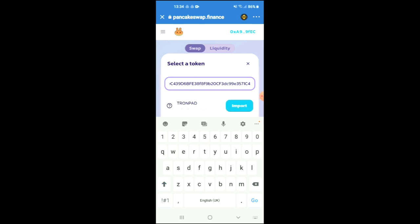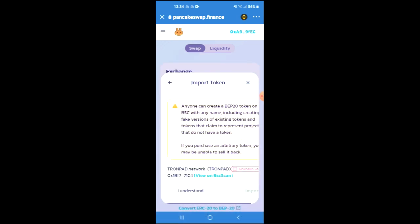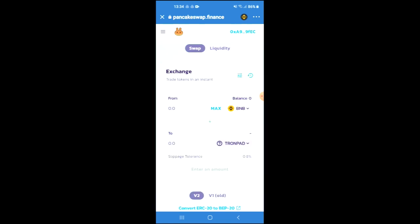Then you're going to tap on import and you're going to tap on import again and from there you'll be able to swap the BNB for the Tronpad token.